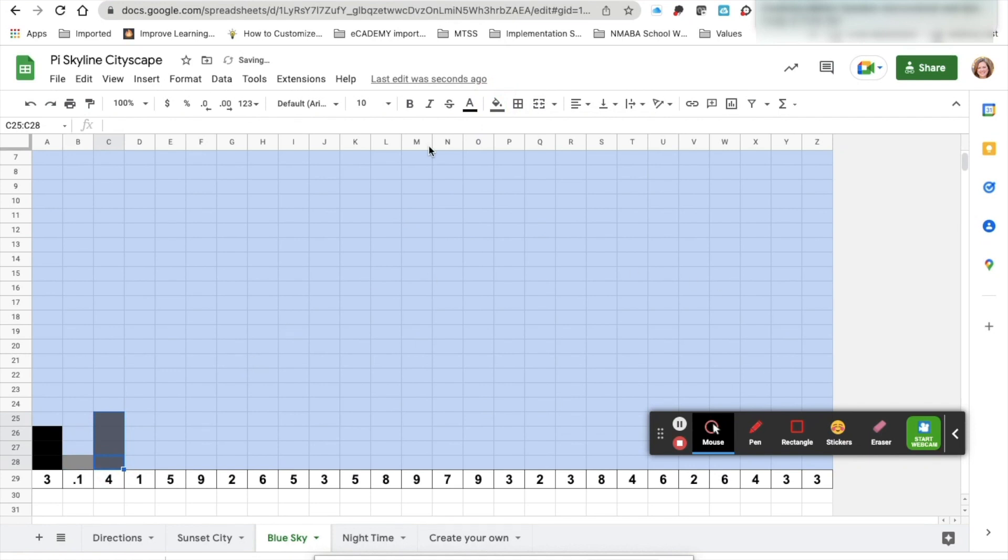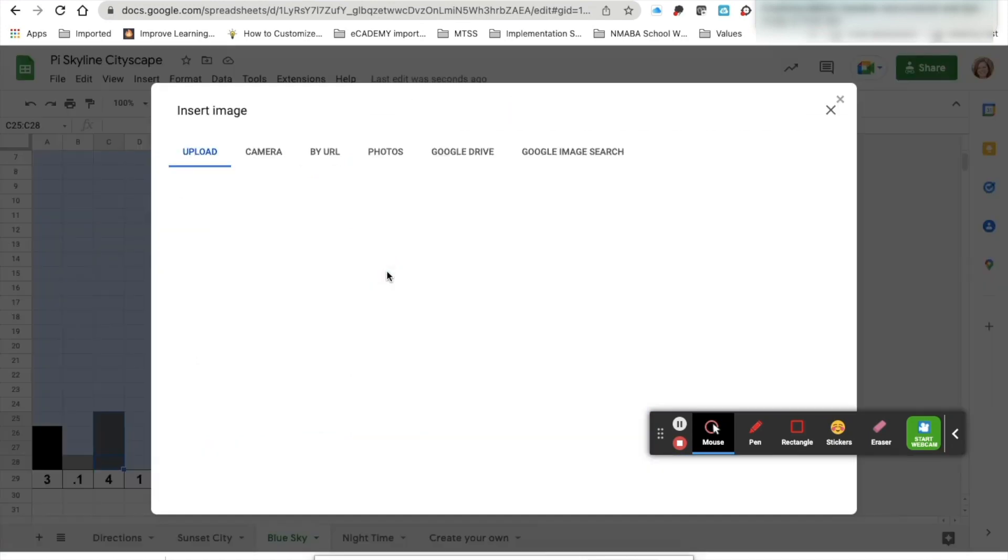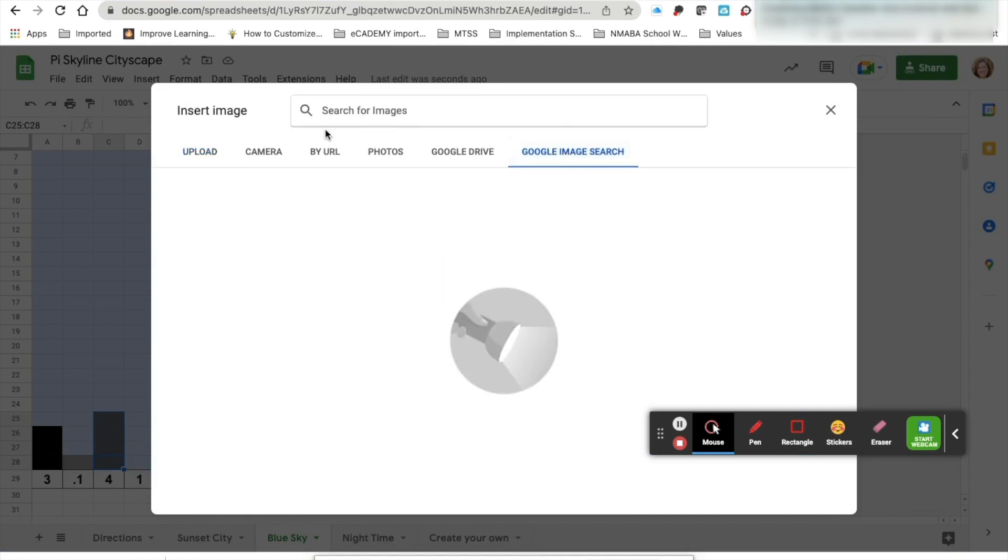Then to insert an image you'll go to insert image, insert image over cells. You may upload your own images or you can use Google image search.